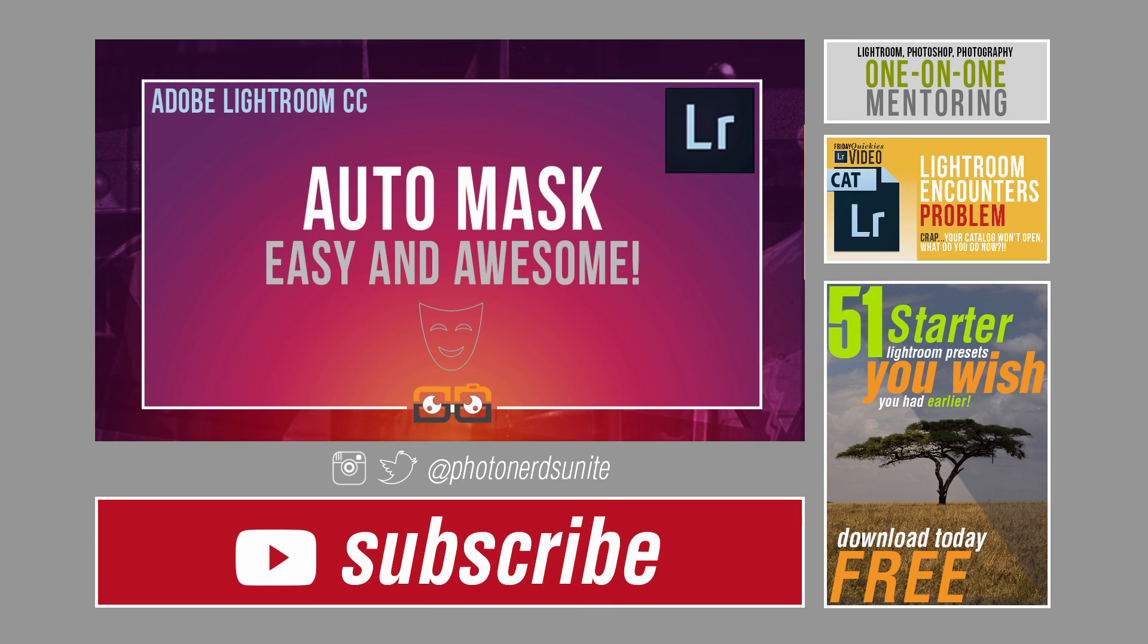That's it for today's tip. Hope you enjoyed this one. If you did, give it a big fat thumbs up. And as always, thank you so much for your support. We'll catch you guys in the next episode.